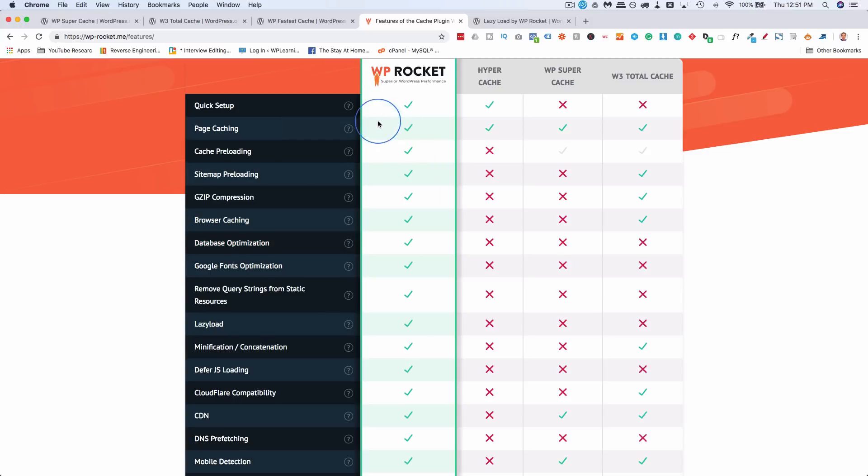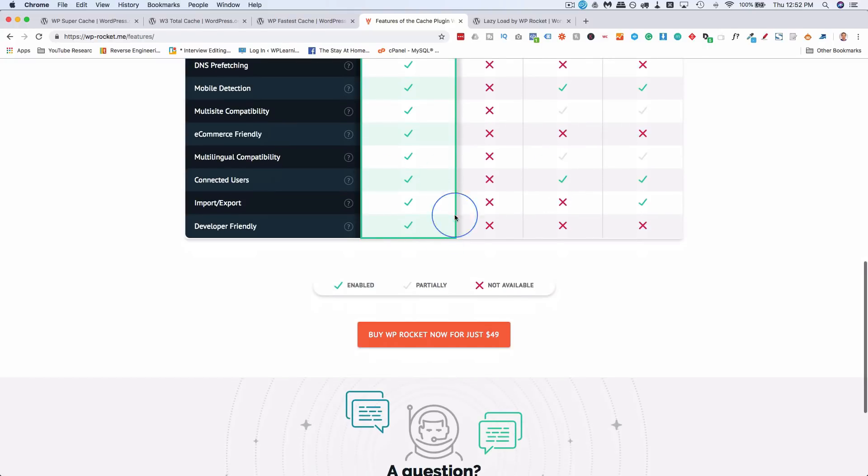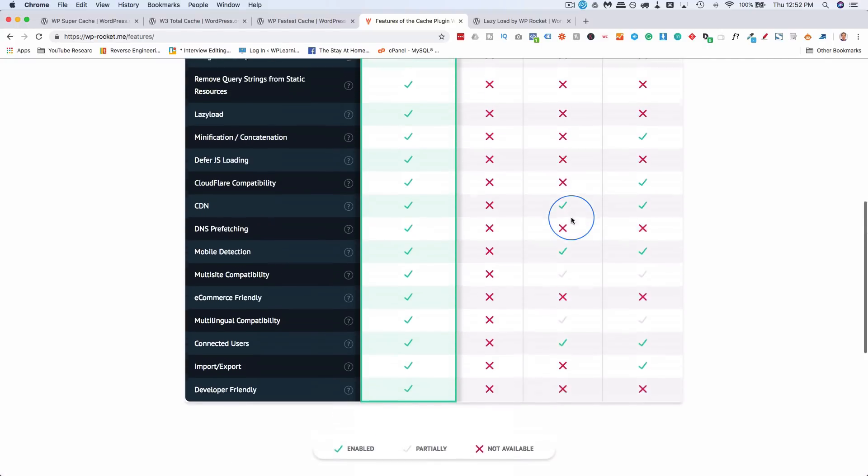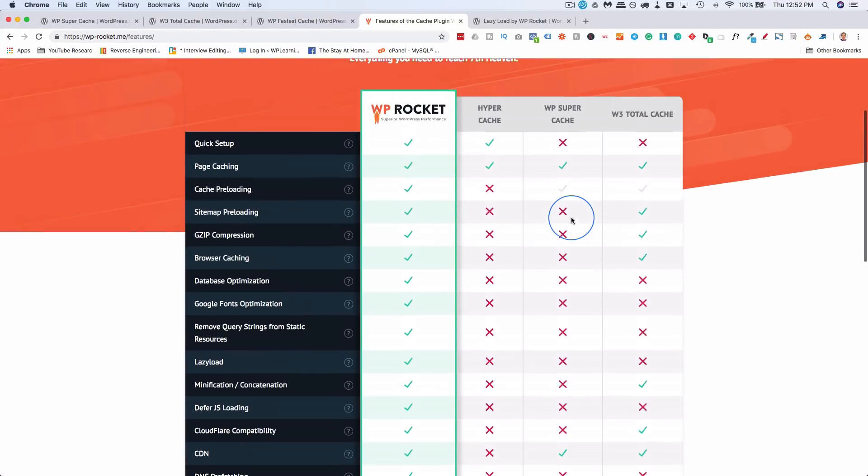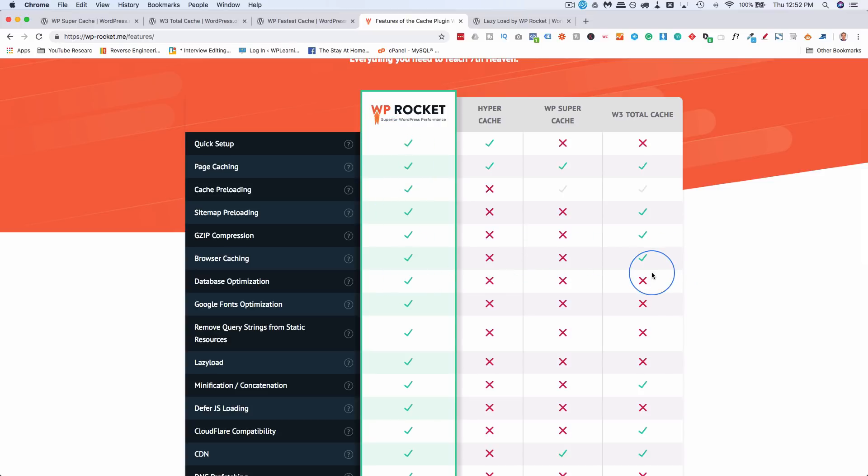And here it shows what WP Rocket does that the W3 Total Cache and WP Super Cache don't do. But again, that's misleading because this is their sales page, because I'm sure these guys, Super Cache, W3 Total Cache, maybe even Hyper Cache, they also do things WP Rocket doesn't do. So they only pick the stuff they do do and then what the others don't. So it can be kind of misleading. So you want to check into all of them and see which one works for you.